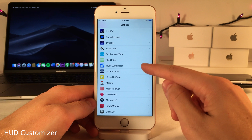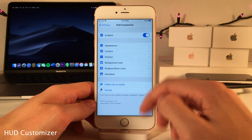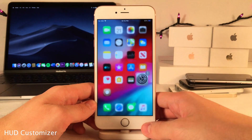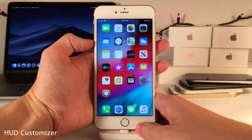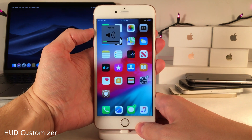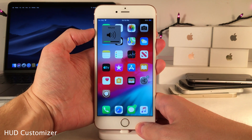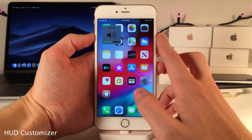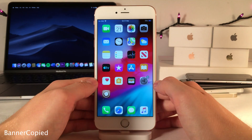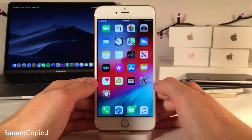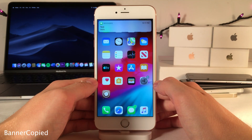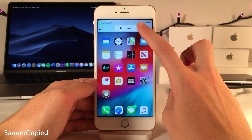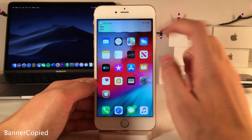HUD Customizer makes the iOS 12 and below volume HUD more bearable through various customization options. You can move it to the upper left-hand side of the screen so it's less obtrusive, and customize its color and more in the settings. Banner Copied lets you easily copy the contents of a banner notification just by tapping and holding.